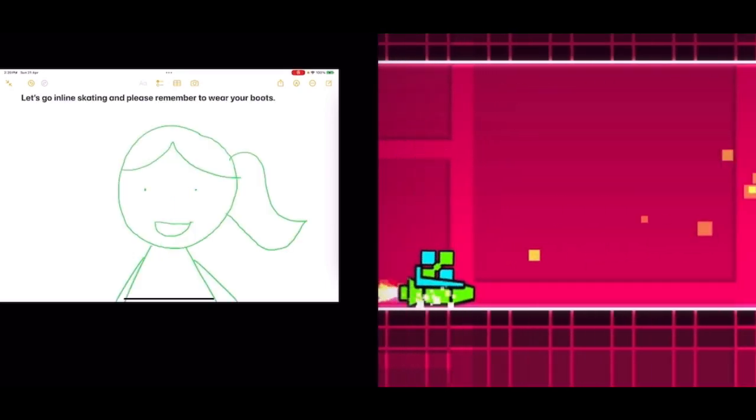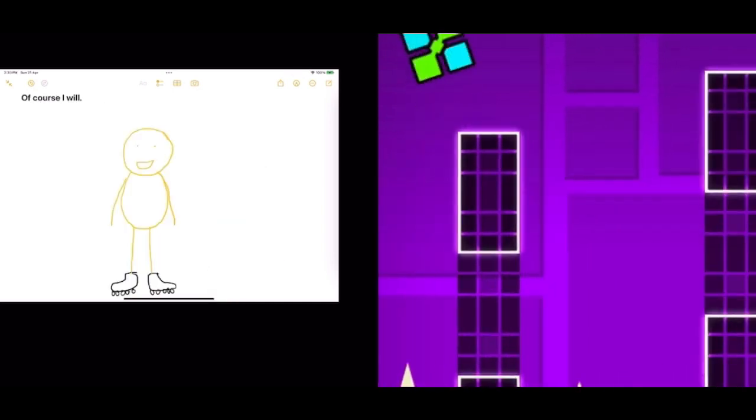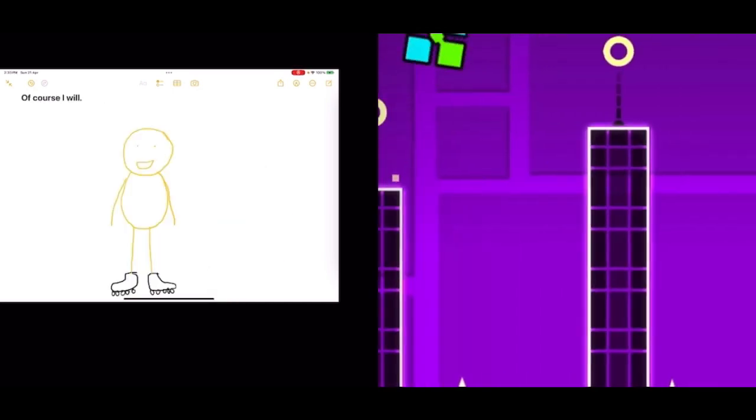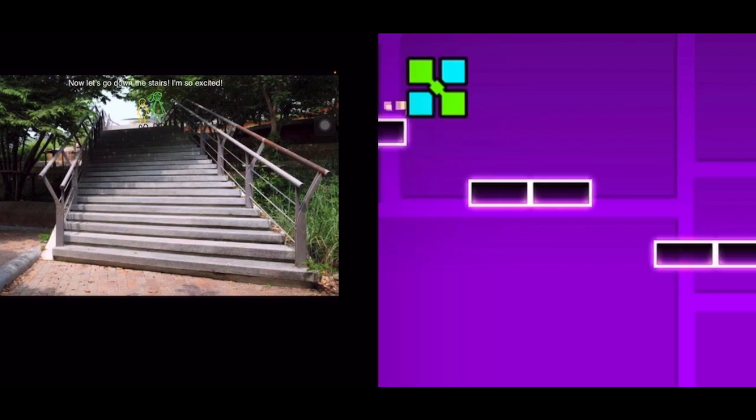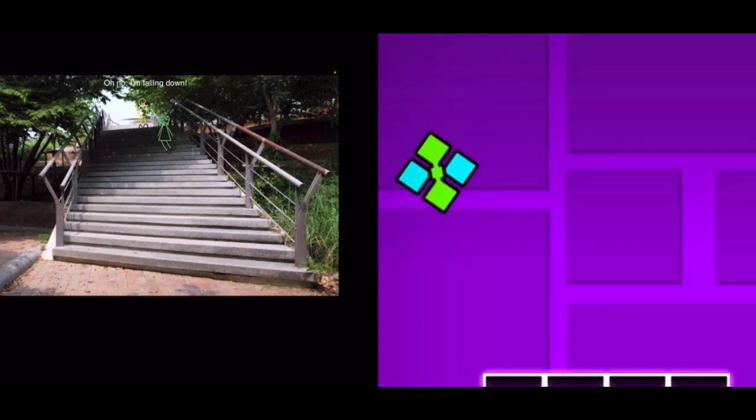Let's go inline skating and please remember to wear your boots. Of course I will. Now let's go down the stairs. I'm so excited. Oh no, I'm falling down.